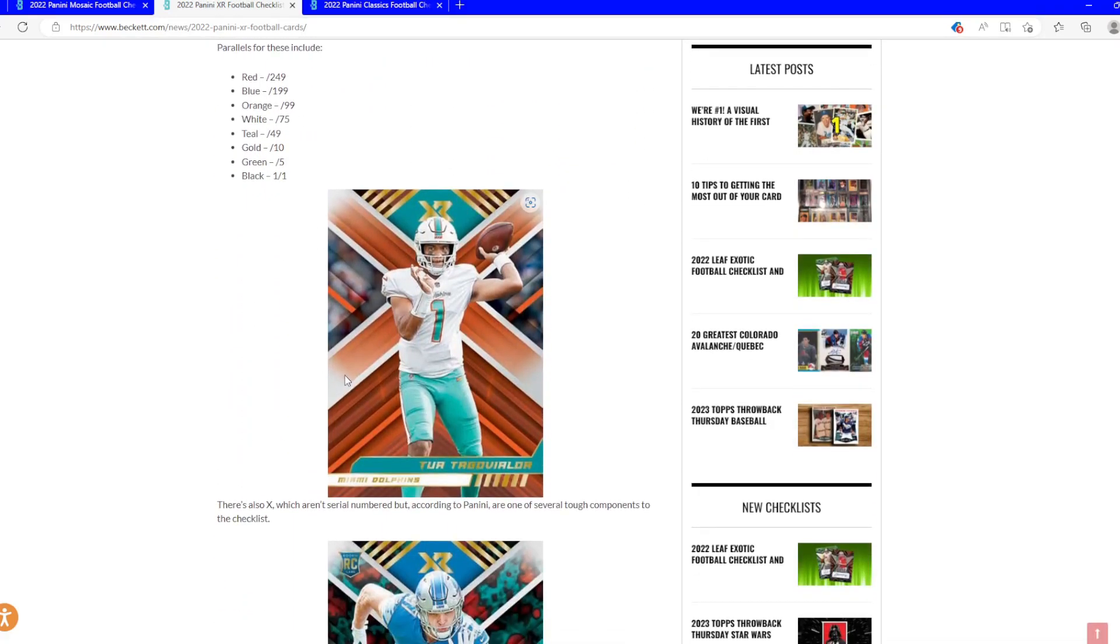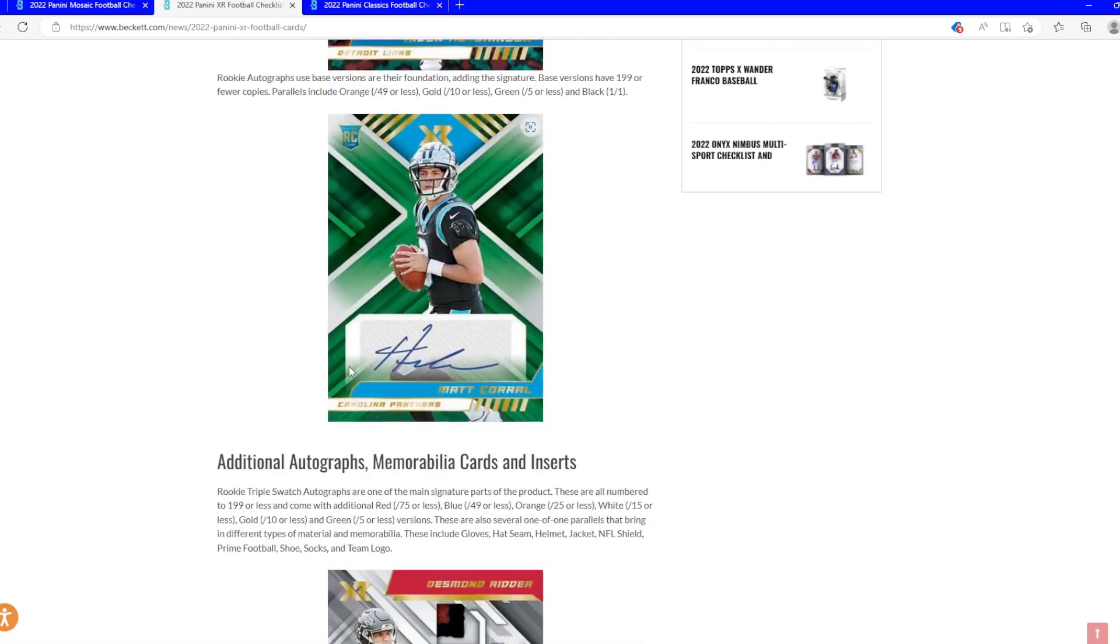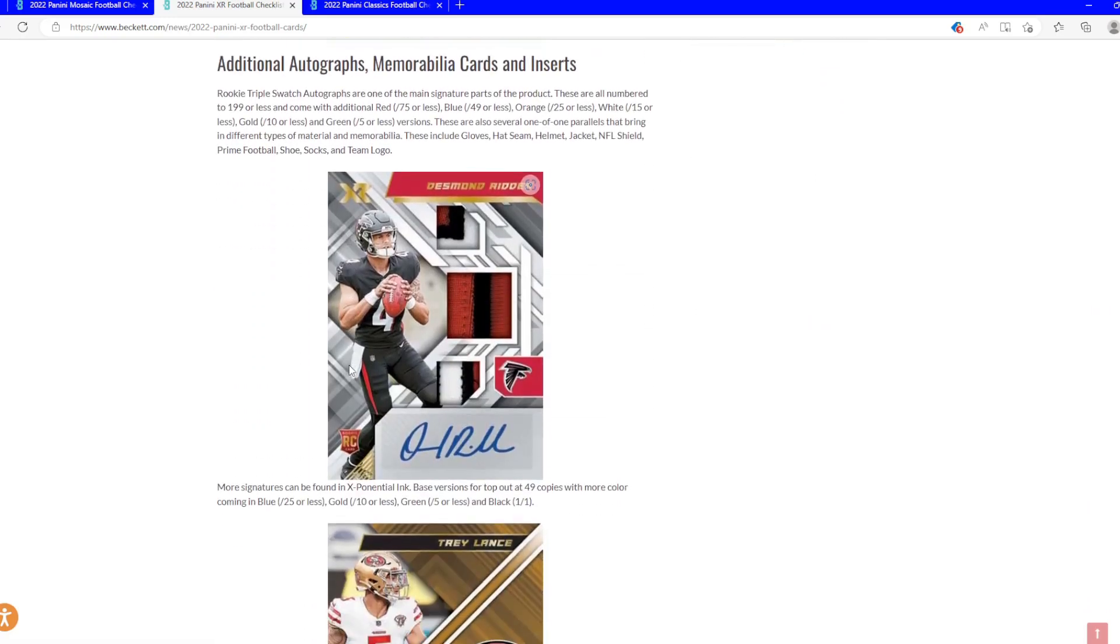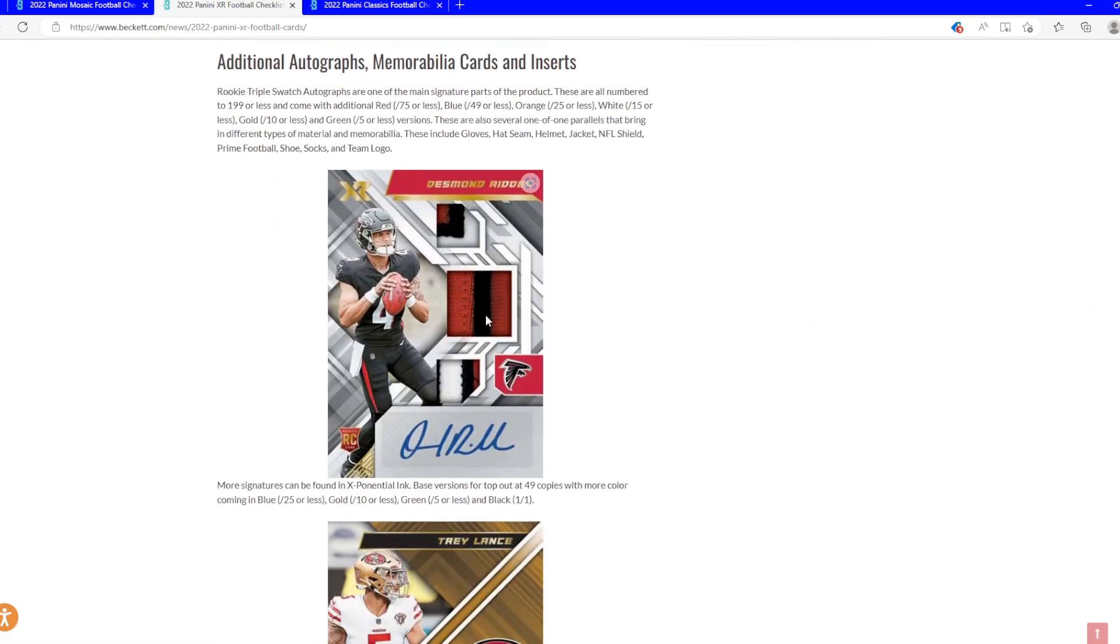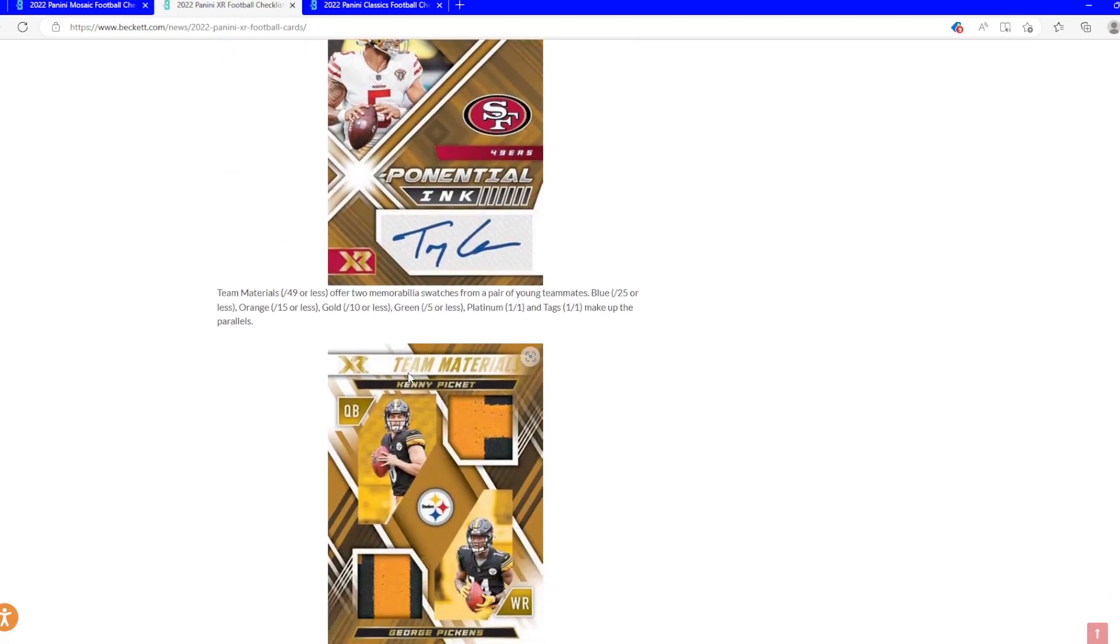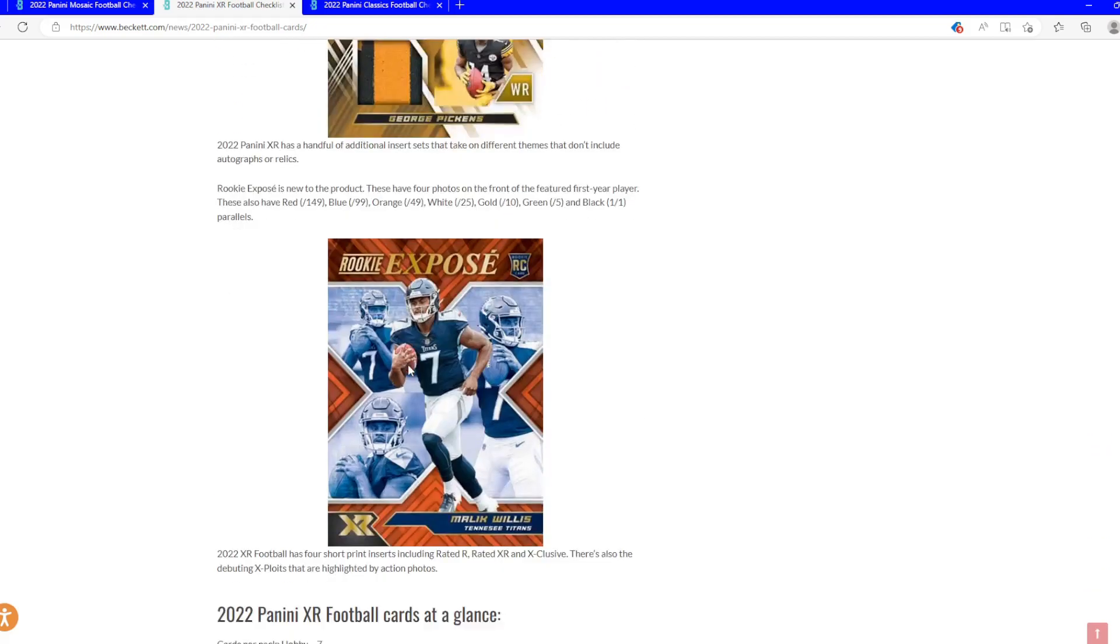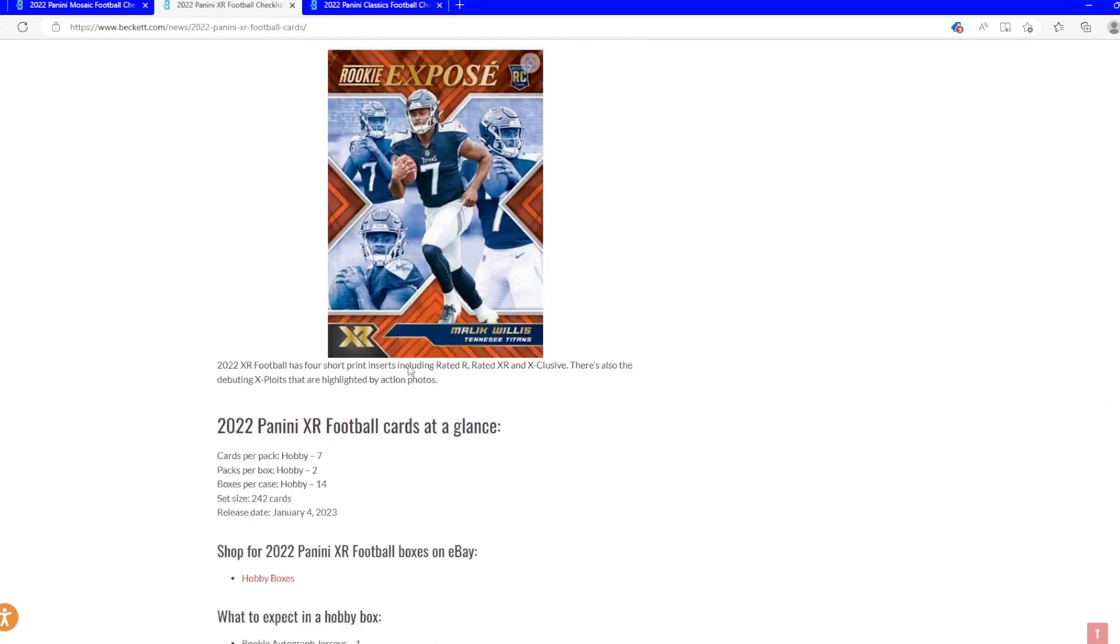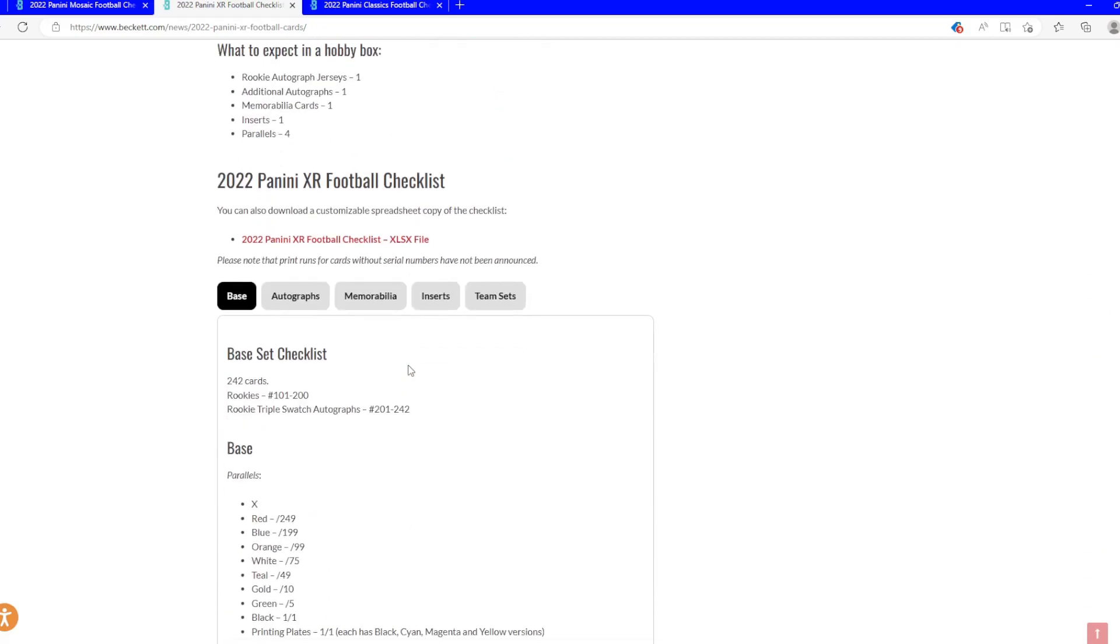As always, we've got a bunch of variations on the RPAs, big chance to hit one-on-ones and patches. Good looking set. If you want to check it out again, look what your team's getting.